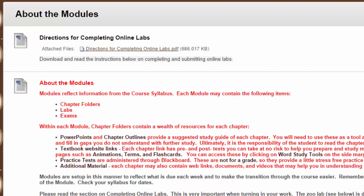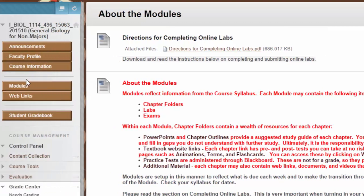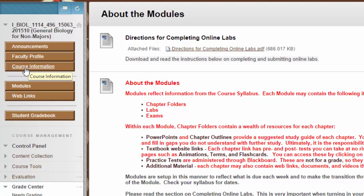One of the things I will point out from the About the Modules section is that some of the items in red are very important. You need to use all the tools that are available to you to make sure that you're successful in the course. Practice tests, quizzes, chapter outlines — all those things are there to help you study and prepare for the tests. Since biology is a very abstract concept, it's important that you stay on top of the material as we go through. If at any time you have questions about the course, don't hesitate to email me, and I hope you enjoy the course.